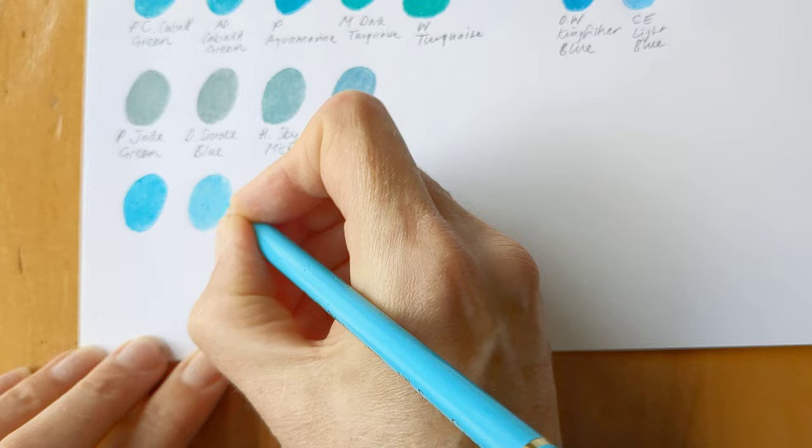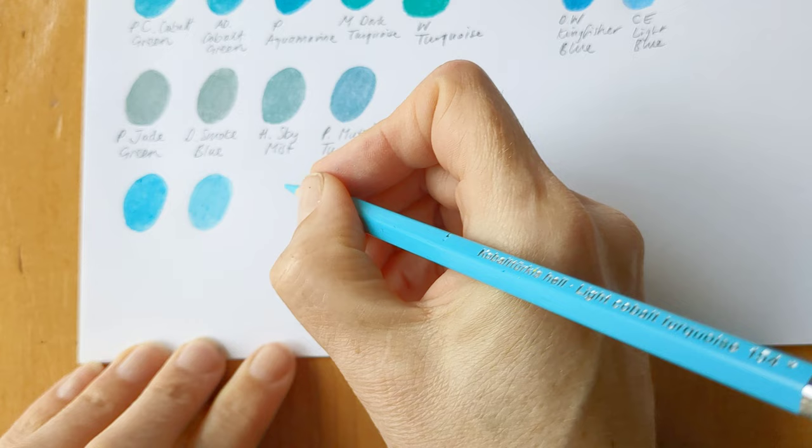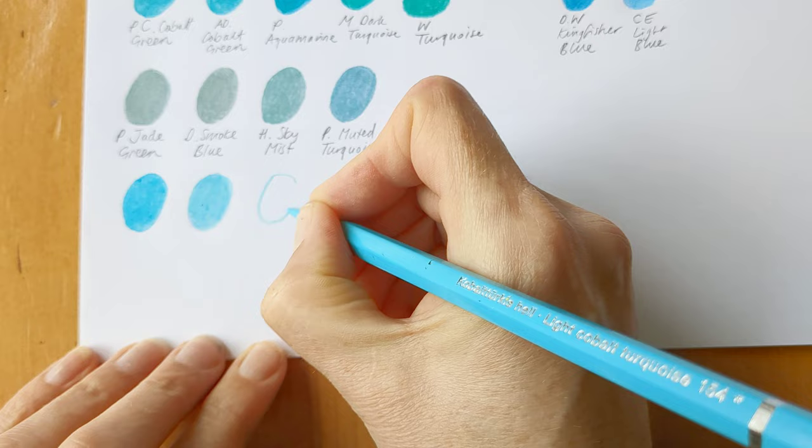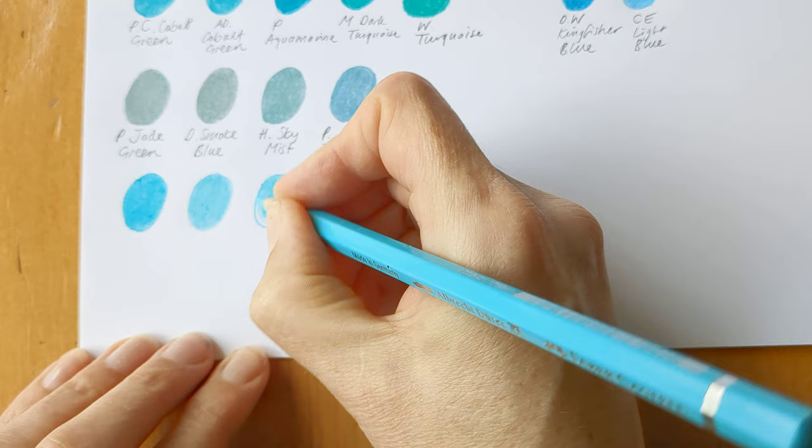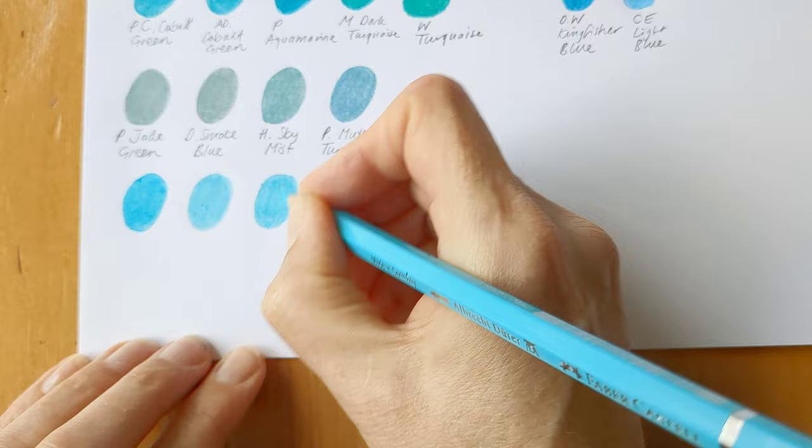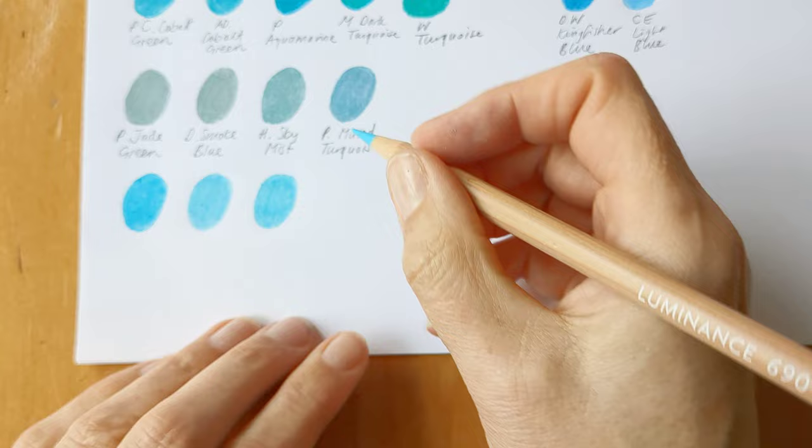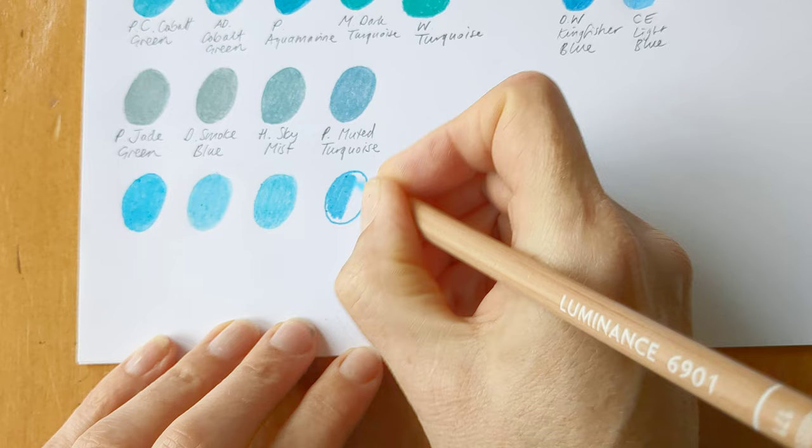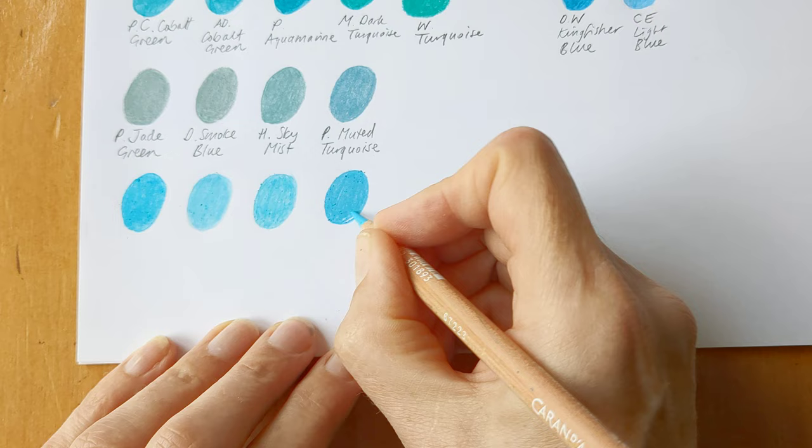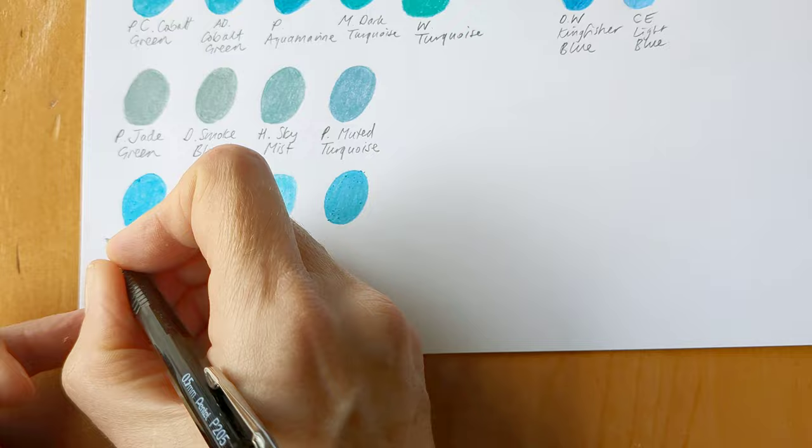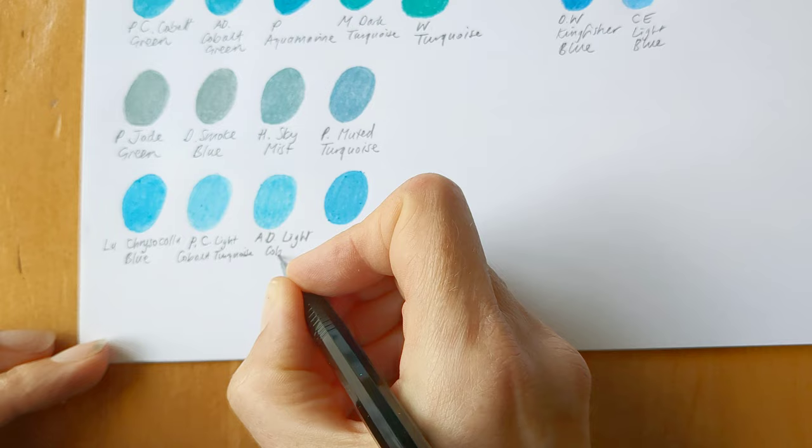And this is Polychromos in light cobalt turquoise. And then the same again in the Albrecht Durer watercolor, light cobalt turquoise. And then turquoise light from Caran d'Ache Luminance. So I'm pressing down equally hard with these, but you can just see the kind of easy color payoff with the Luminance.